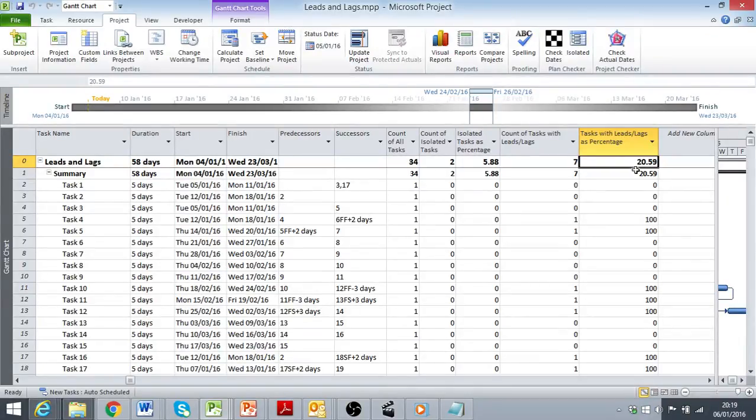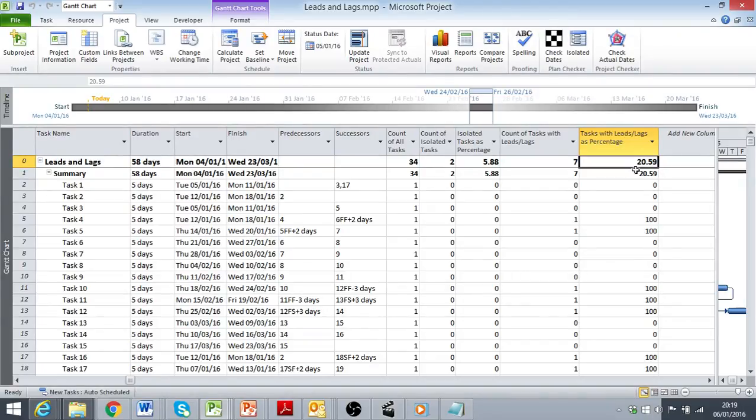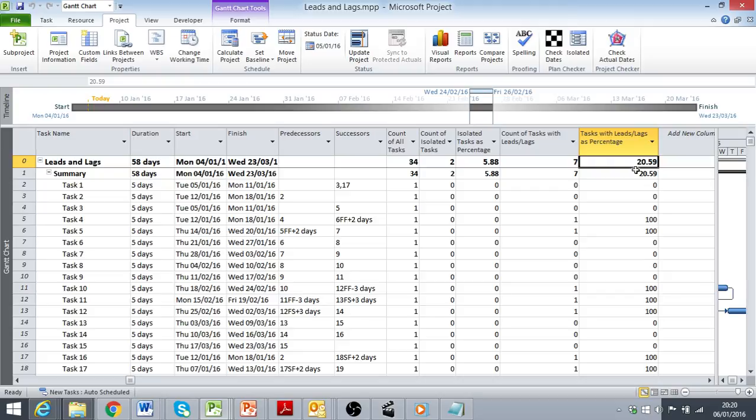It will be a matter of discussion whether this percentage is too high in the context of this particular project. It's a discussion that will need to be on a project by project basis, as will the discussion on whether the use of leads and lags will need to be had on a task by task basis. But this illustrates how we get the information that we need to form the basis for these discussions.